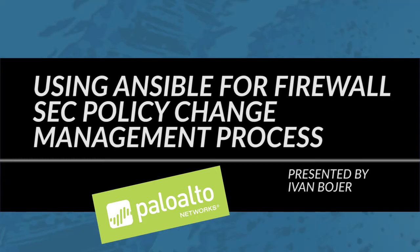For those that might not be aware, Ansible is the configuration and orchestration tool which can be used to provision and configure Palo Alto Networks devices in cloud as well as in physical environments.